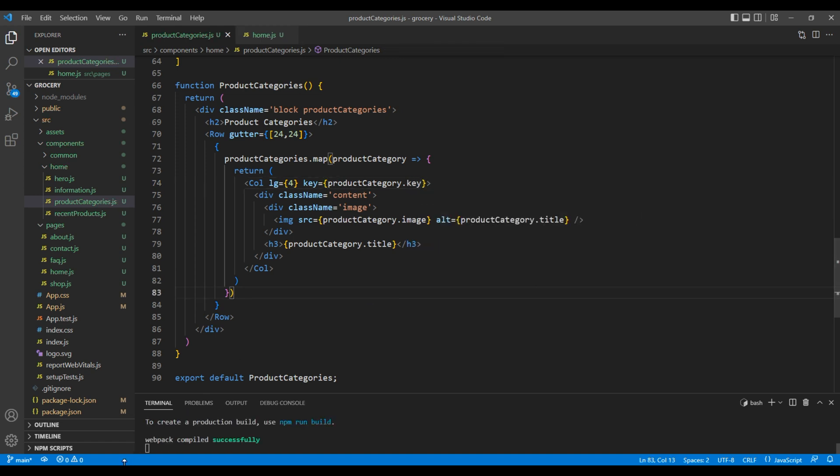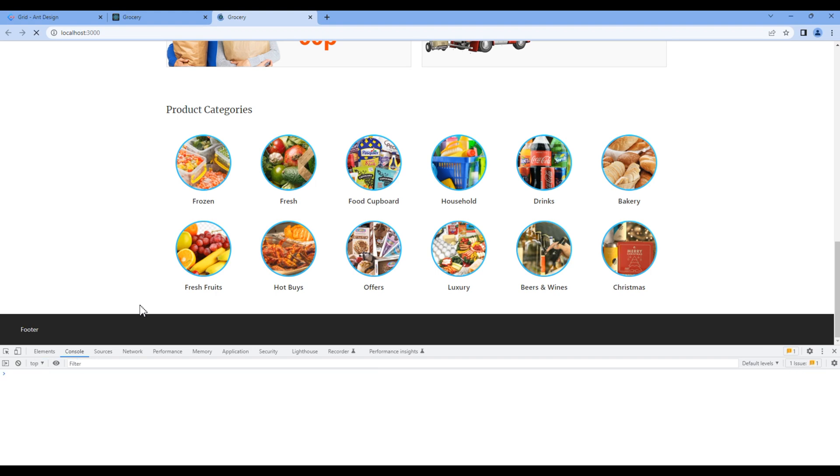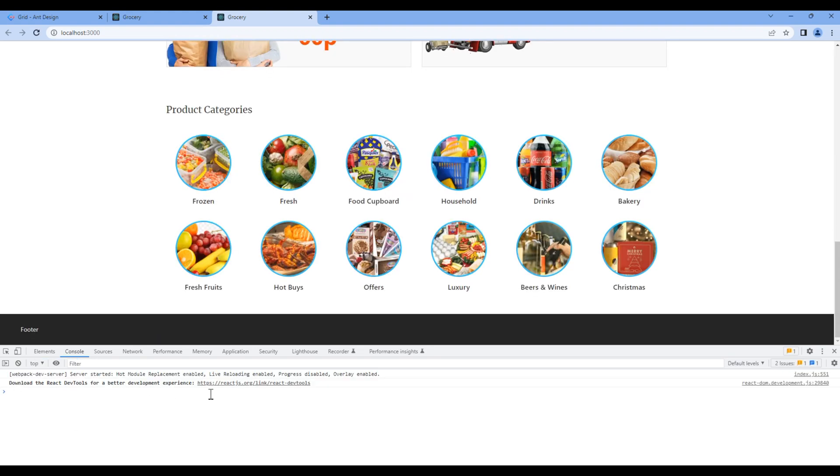Check the preview again and there is no error now. Great.